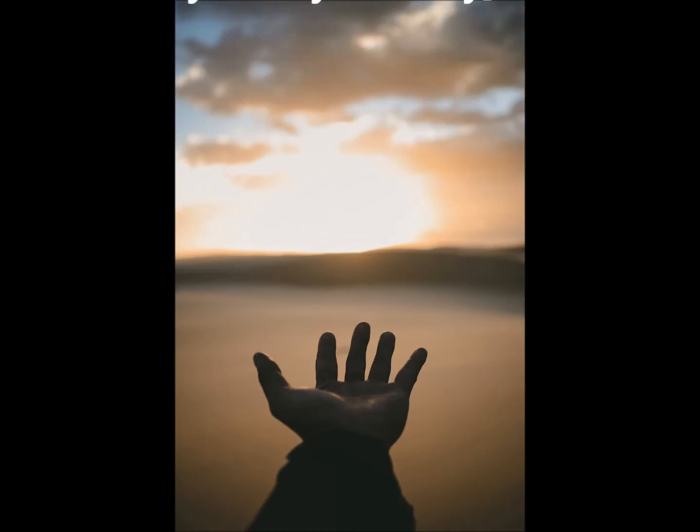This imperative to set our burdens down, casting aside our worries, cares, concerns, and problems, begins with humility of mind. We must admit, Lord, I can't, but you can.